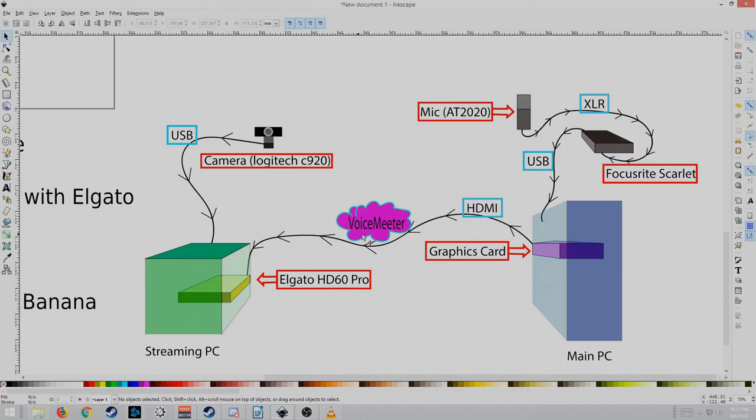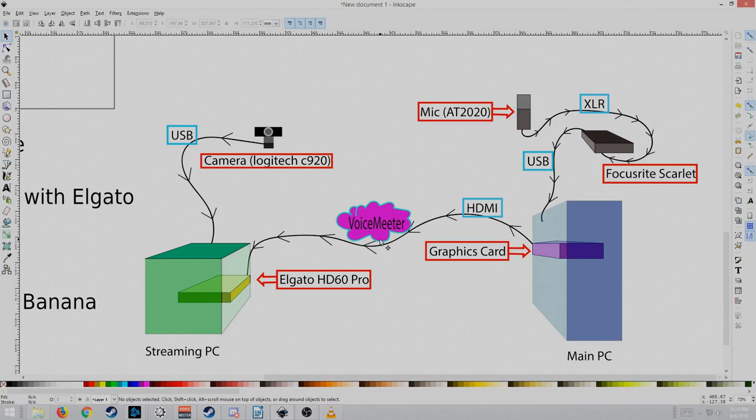And I have voice meter here, which is a software, not a hardware, but I felt like it should be here, because it's going through the HDMI cable into the streaming PC. It could kind of be there, and plus it looks kind of nice there. And that's it for discussing hardware.